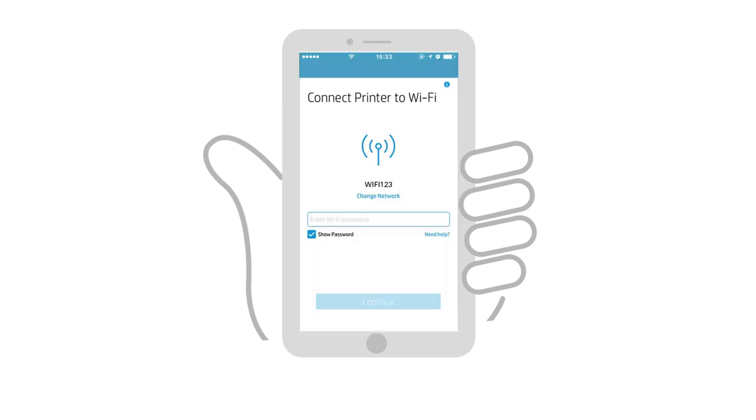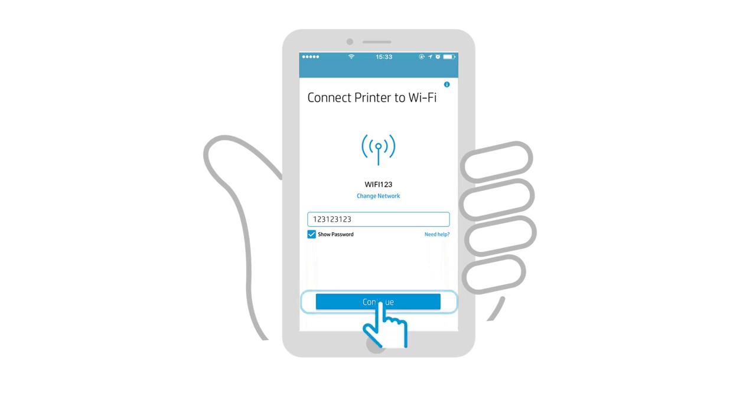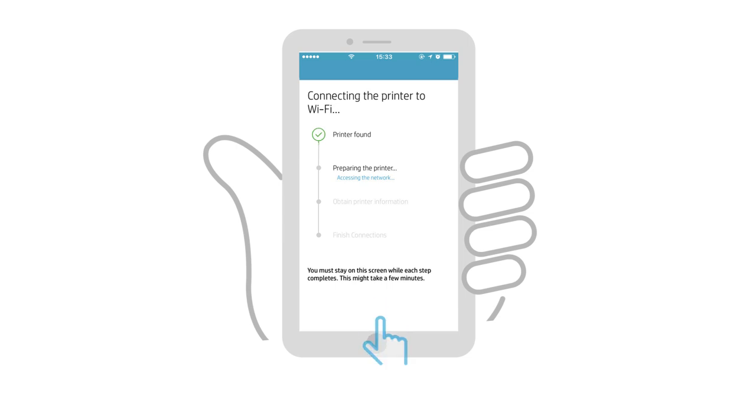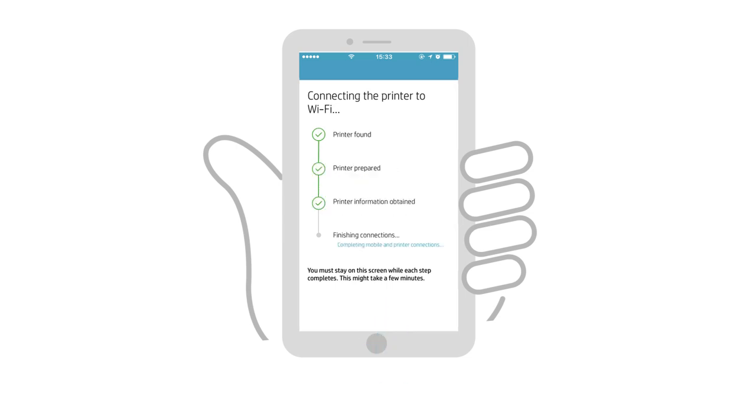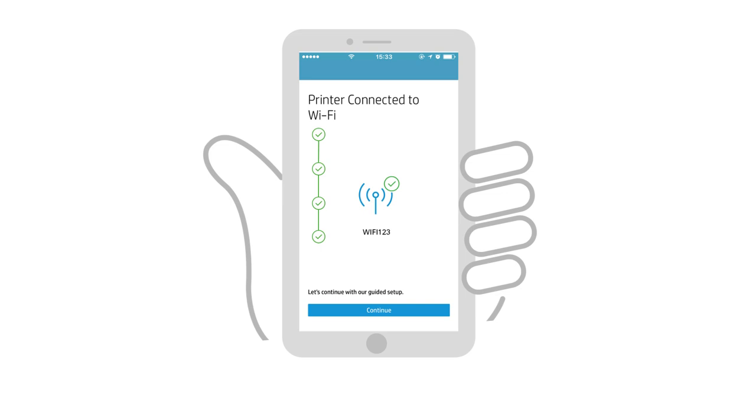Follow the instructions to connect the printer to the network, including adding any network password or passphrase, if necessary, and then tap Continue. The app finds the printer, configures it for a wireless connection, and then connects it to the network. With the connection complete, tap Continue.